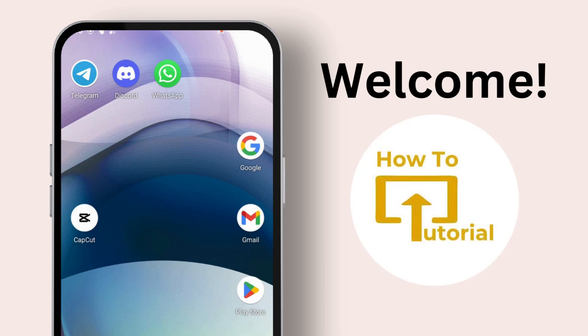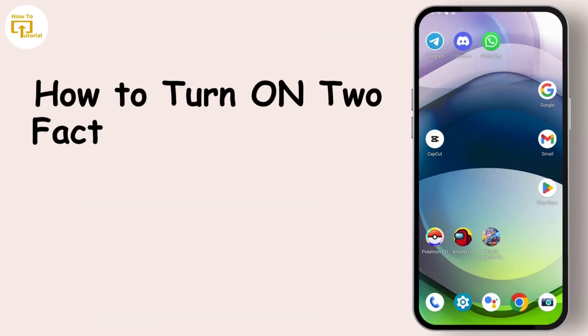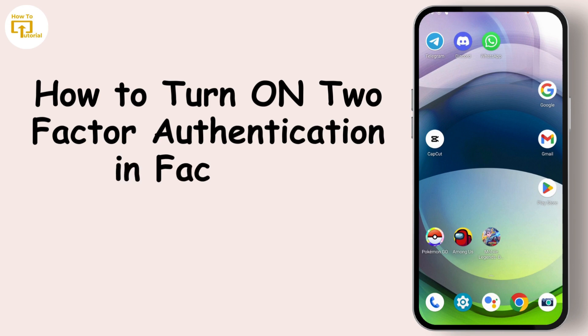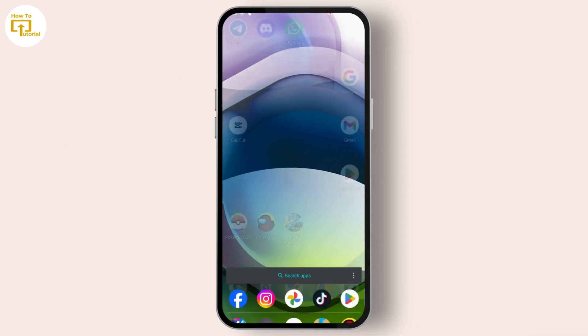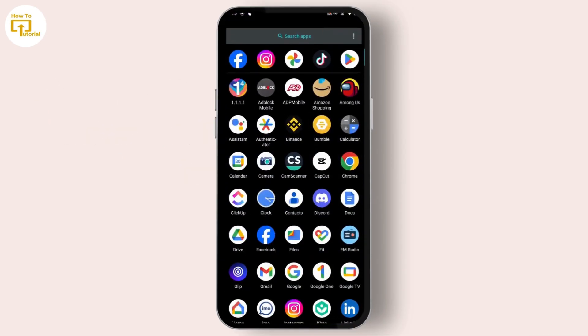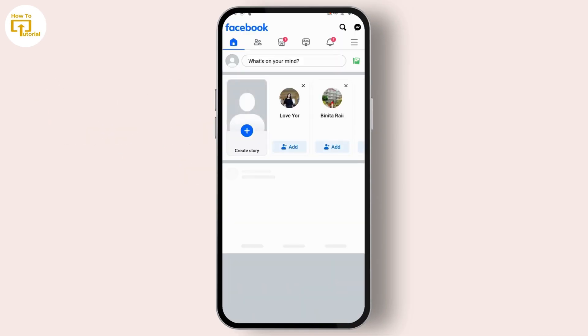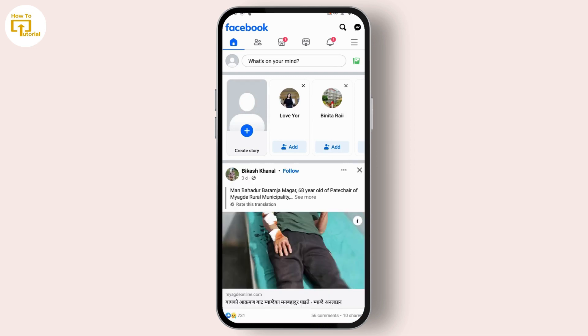Hello guys, welcome to our YouTube channel. Today we are going to learn how to turn on two-step authentication on Facebook. So let's get started. Just simply open up your Facebook application.